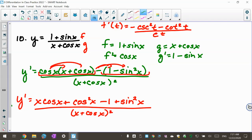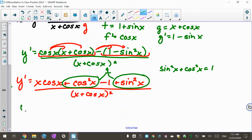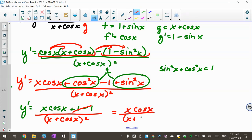Now I see sine squared and cosine squared — that's the identity sine squared x plus cosine squared x equals 1. So cosine squared x plus sine squared x equals 1, and there's a minus 1 already in the expression. So 1 minus 1 equals 0 — those cancel out. The entire numerator simplifies to just x cosine x, giving the final derivative: x cosine x all over (x plus cosine x) squared.